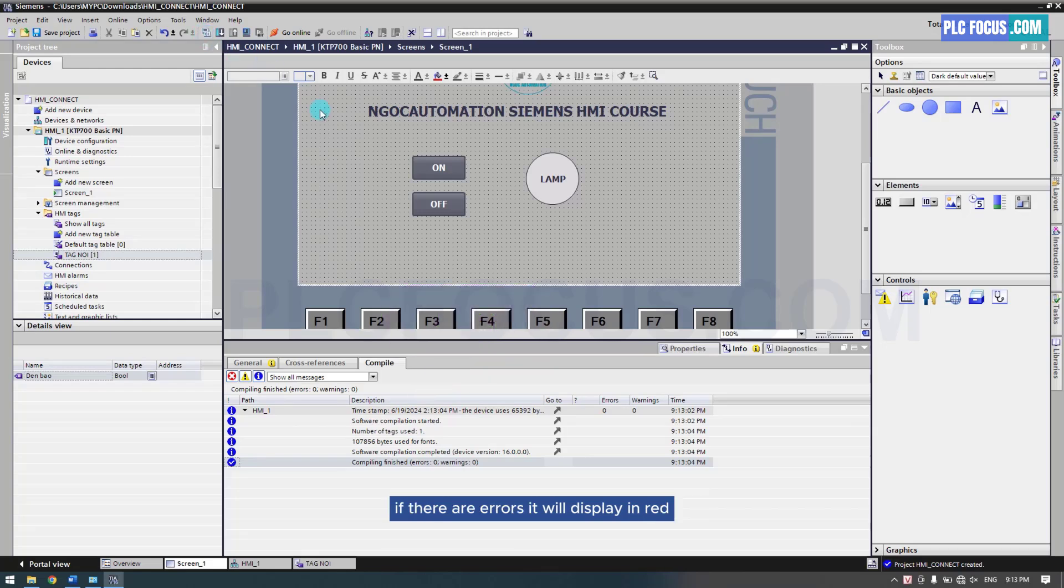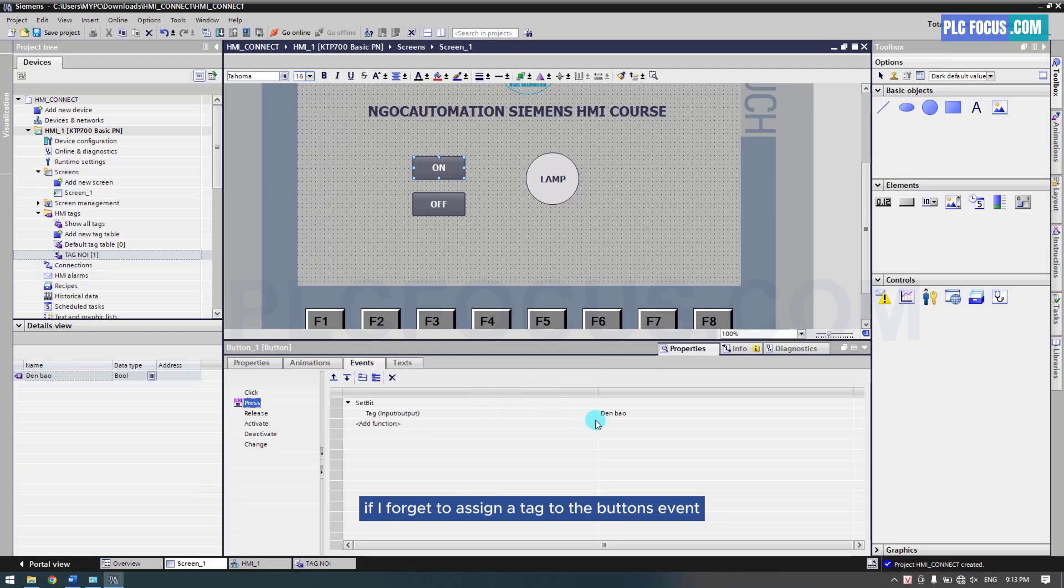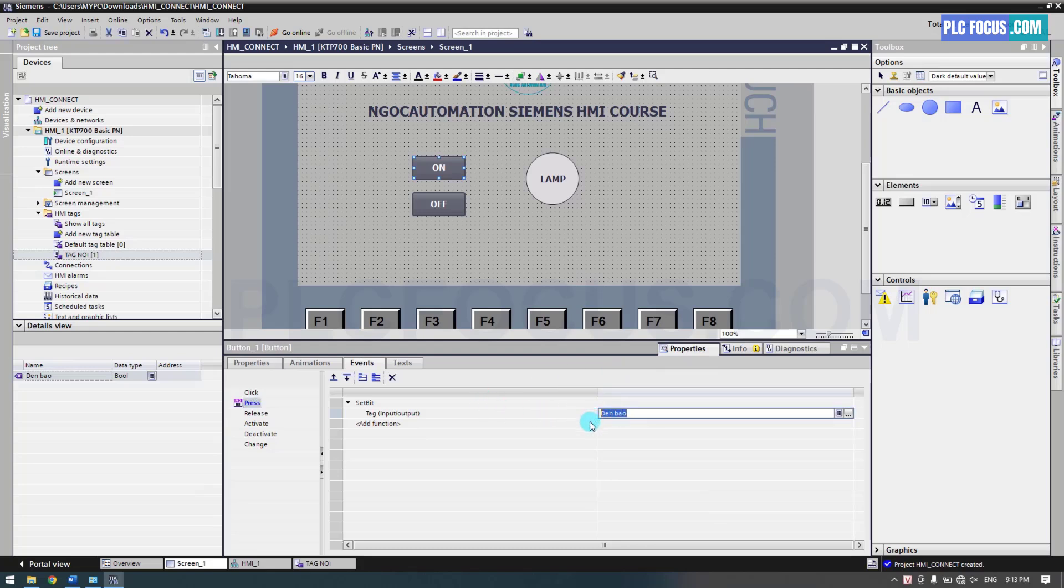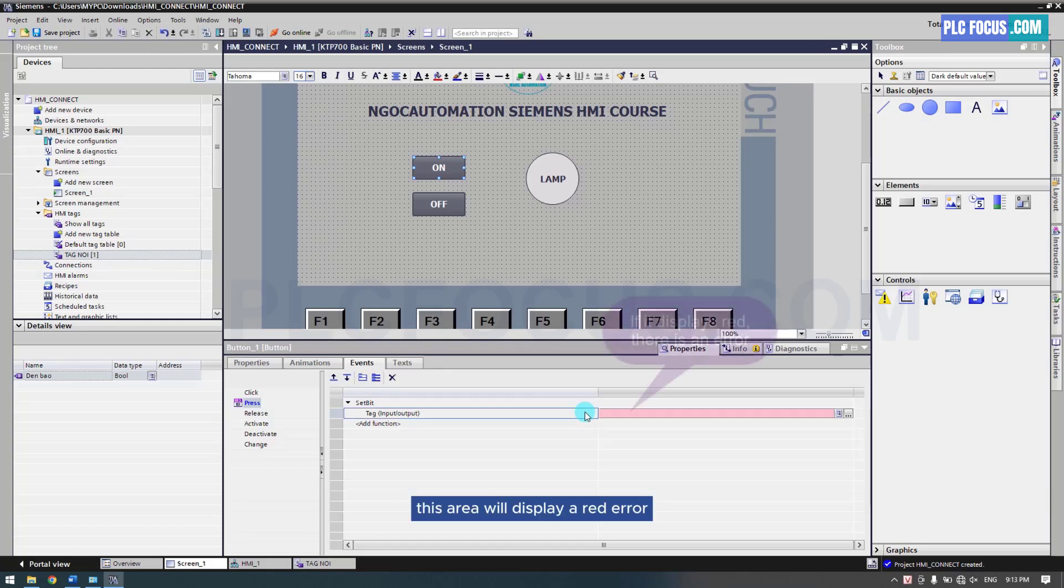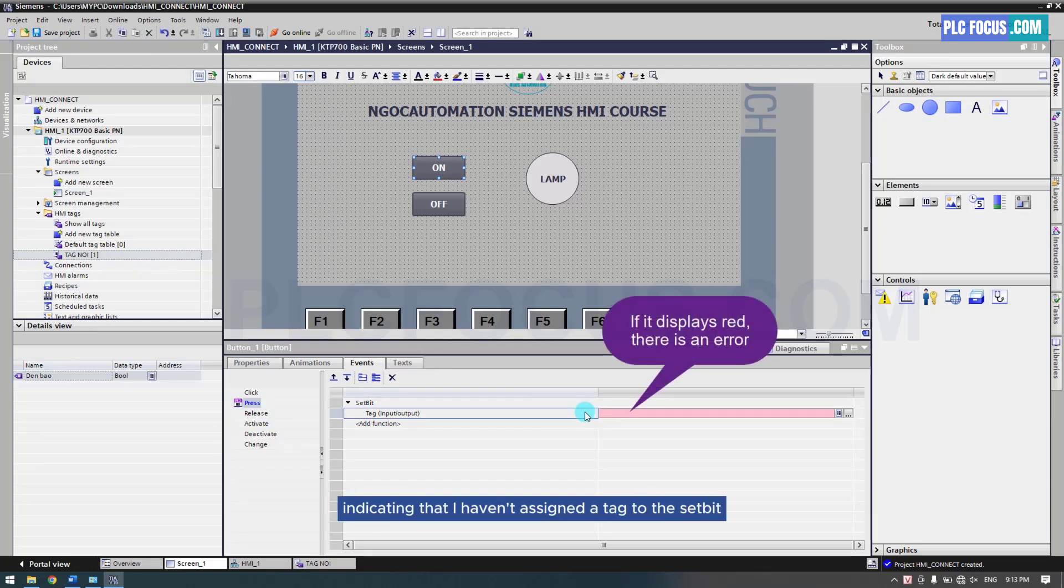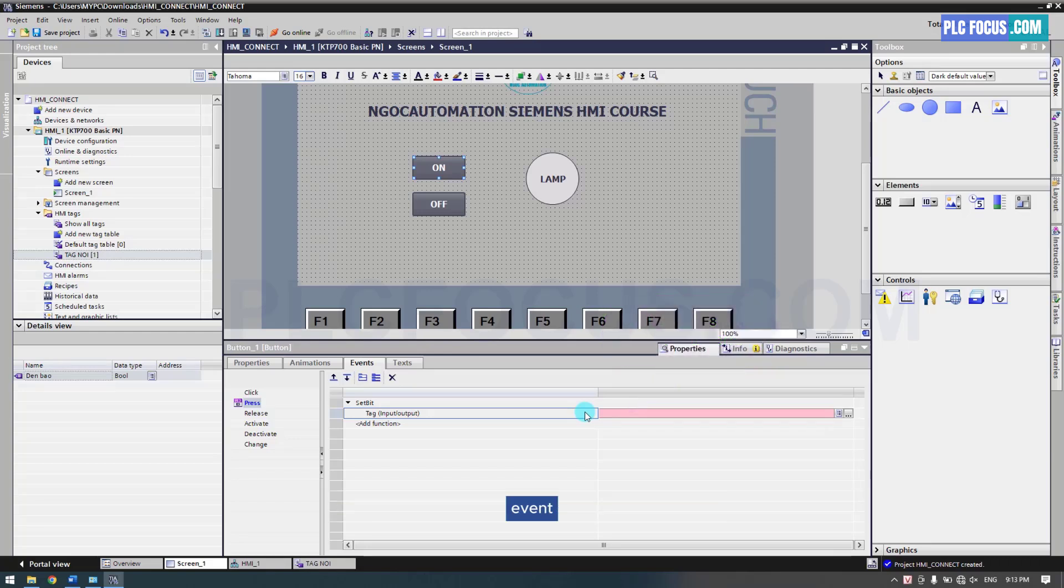If there are errors, it will display in red. For example, if I forget to assign a tag to the button's event. This area will display a red error, indicating that I haven't assigned a tag to the set bit event.